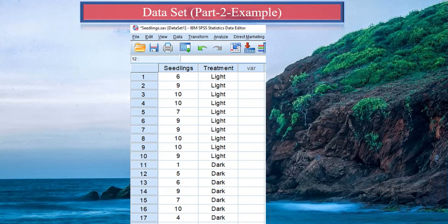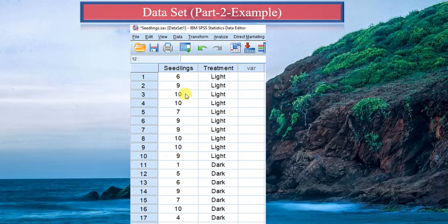Looking at the dataset: in petri dish 1, 6 plants have grown in the light area. The treatment variable has two categories — light area and dark area — and the seedling variable is in scalar (interval) format.